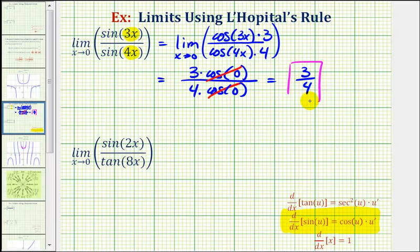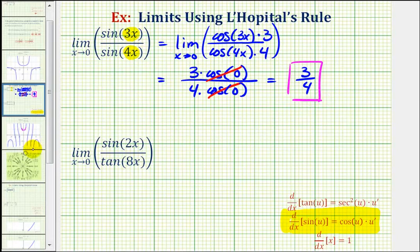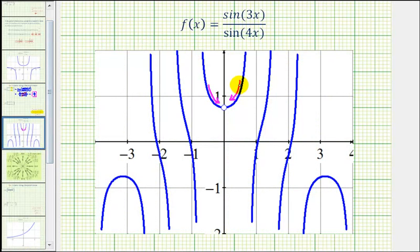Going back to the graph of the quotient function, notice how it does appear graphically that we are approaching the function value of three-fourths, even though we have a hole there.